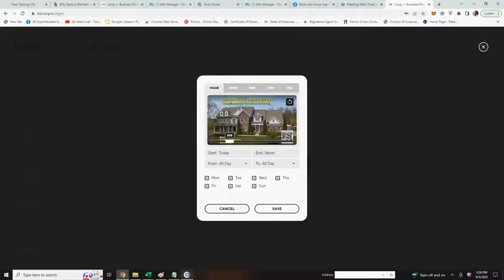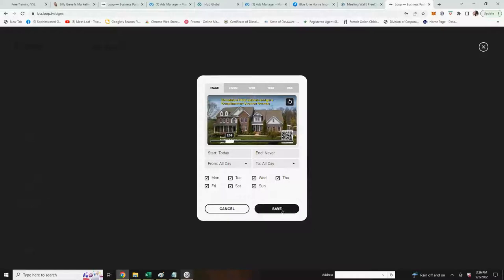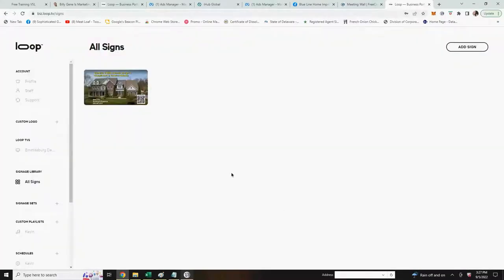Your image will appear. You can schedule your images to run at various times during the day or different days of the week, but we'll get into that in another video. In this case right now we just want to hit save. And your first image has been saved in the all signs signage library.